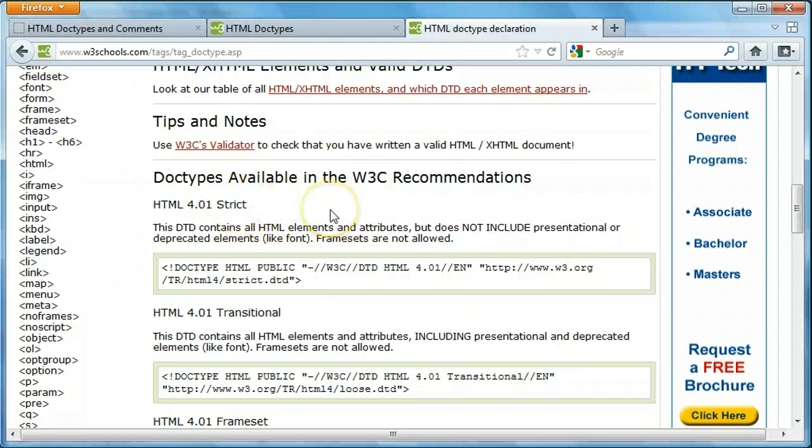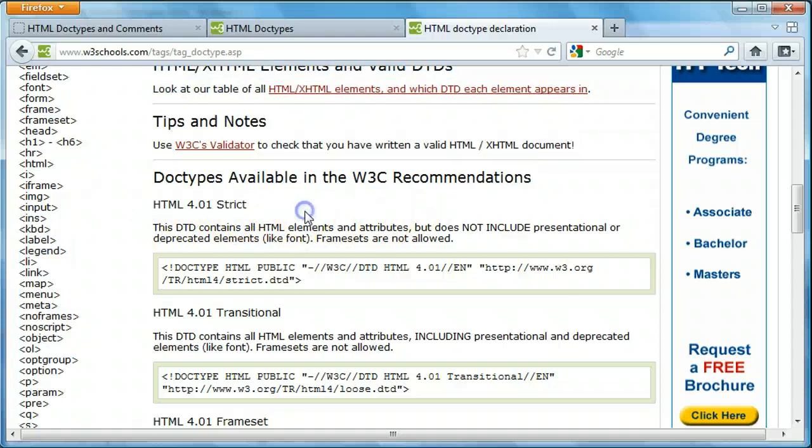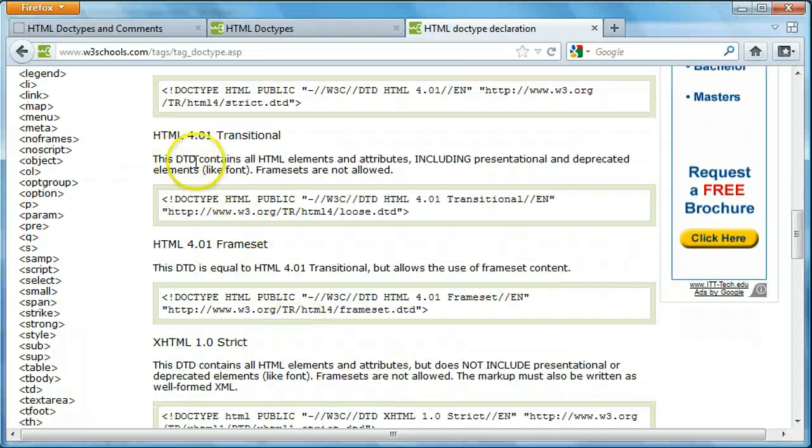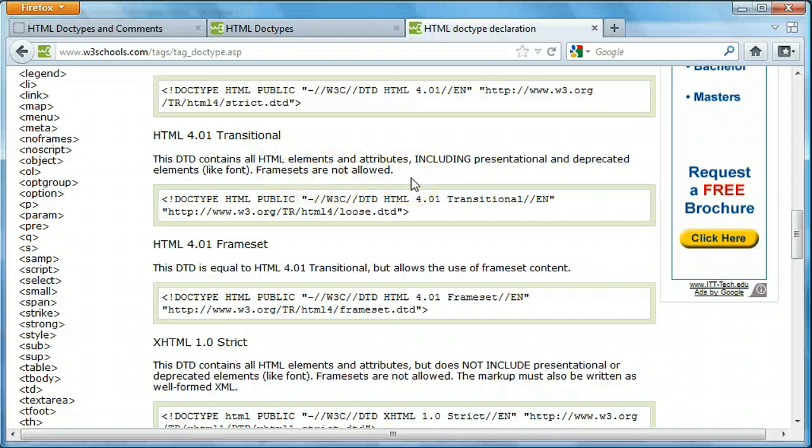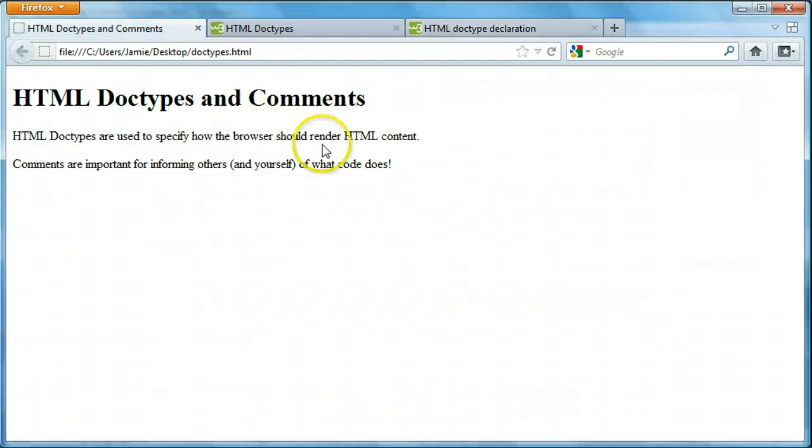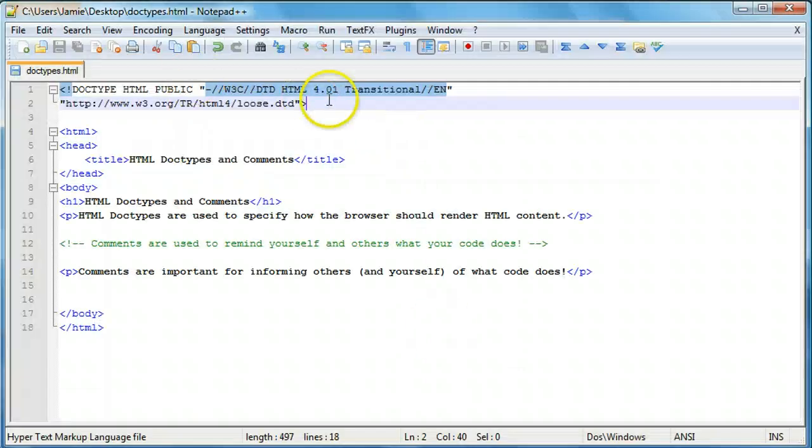These will be linked up in the description so you can take a look at those and choose the doctype that you wanted to. So doctypes are recommended to be inserted into your HTML code because it tells the browser how to render the pages according to the doctype definition. So here are a couple different doctypes. We have HTML 4.01 strict, transitional which is the one that we're using here. So let's go over to our code.